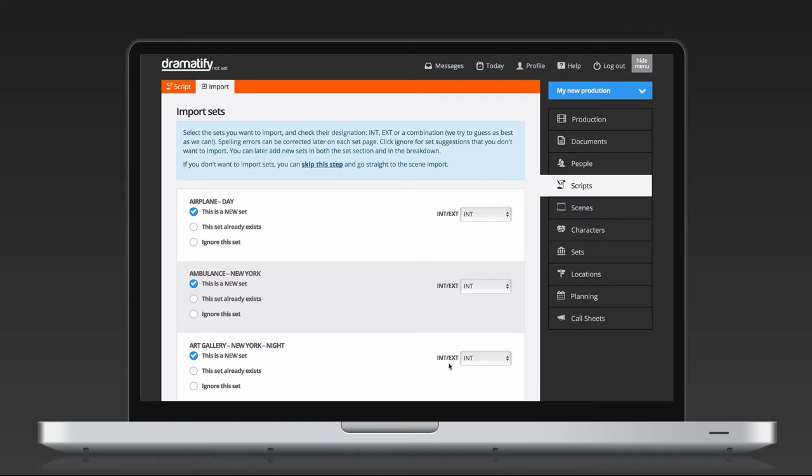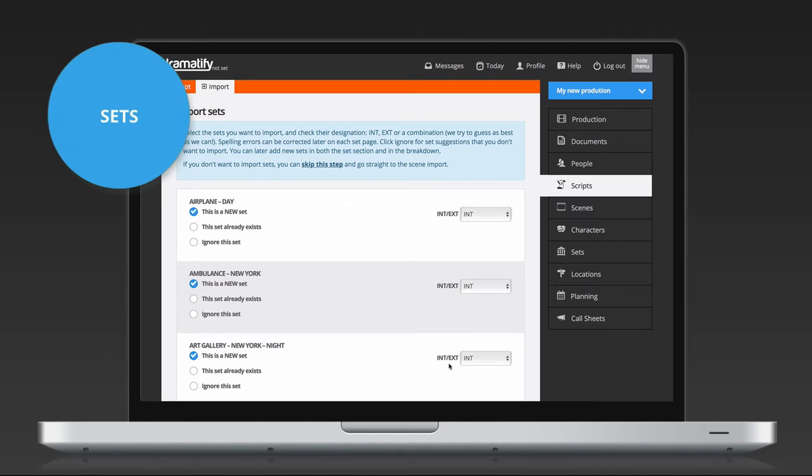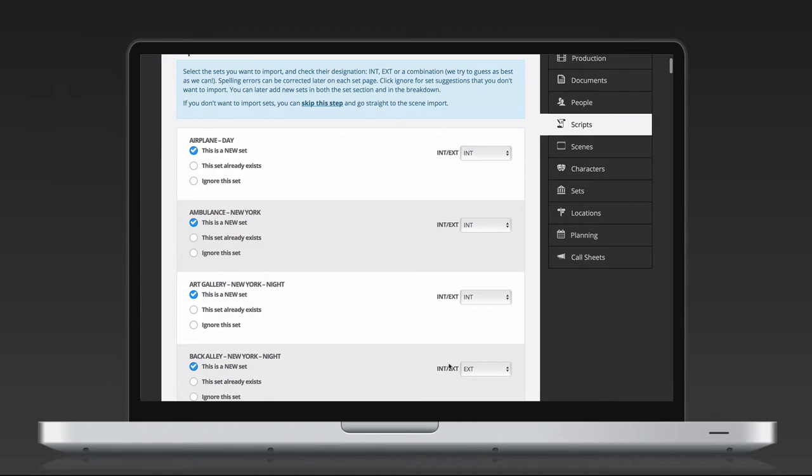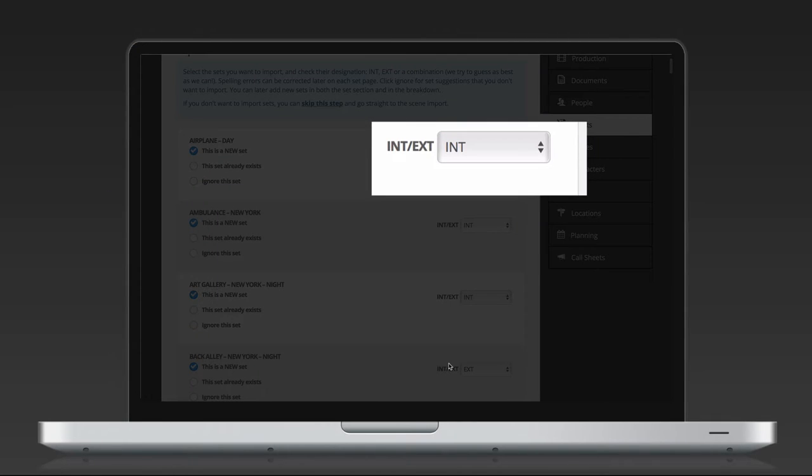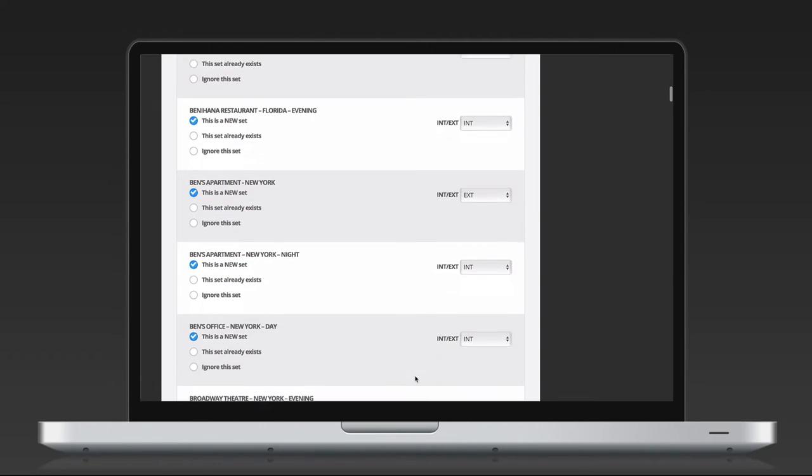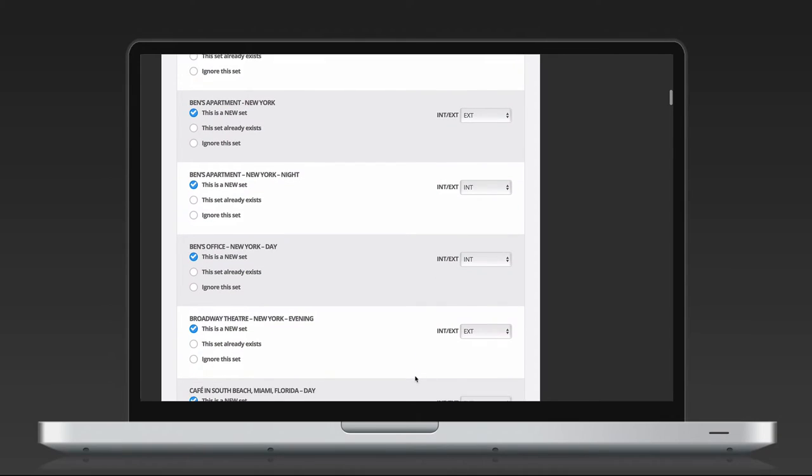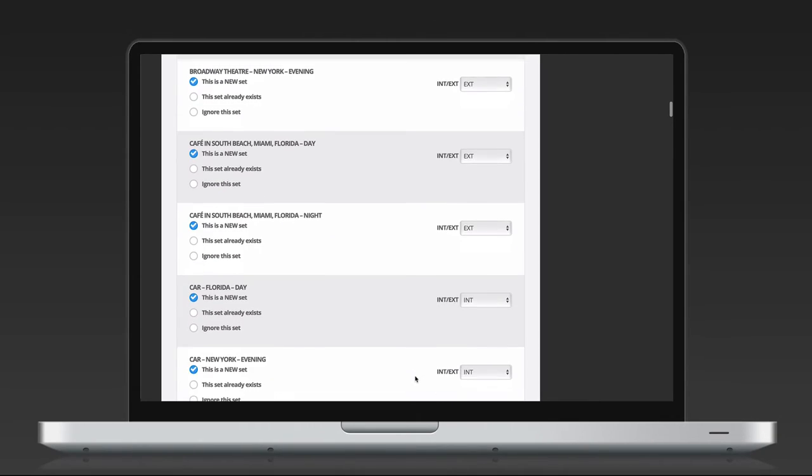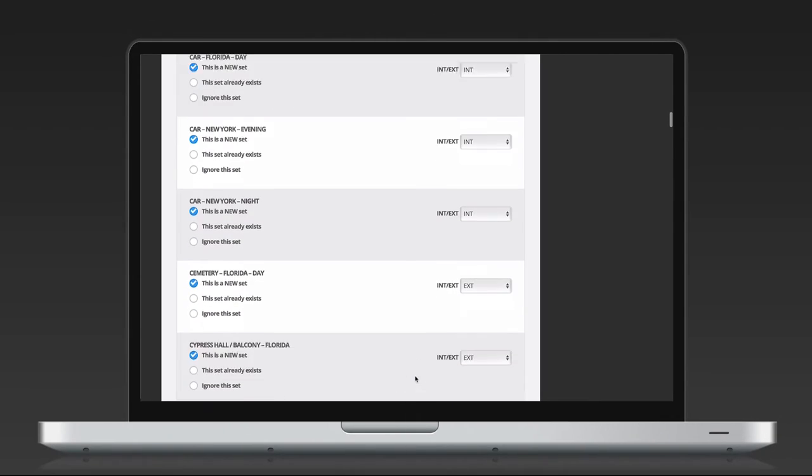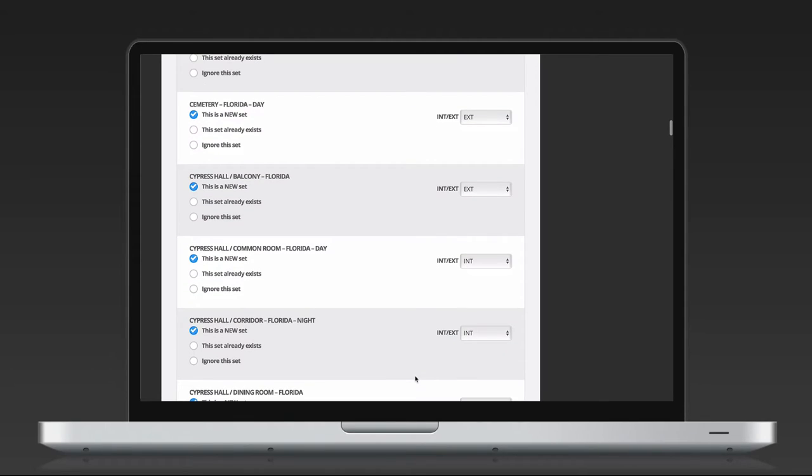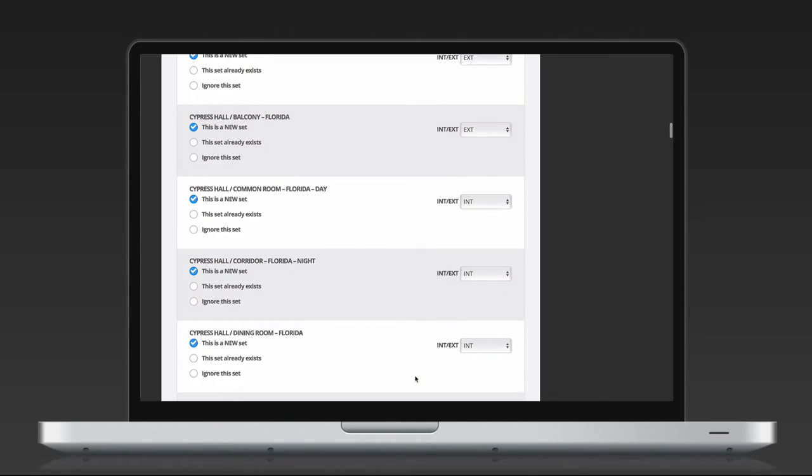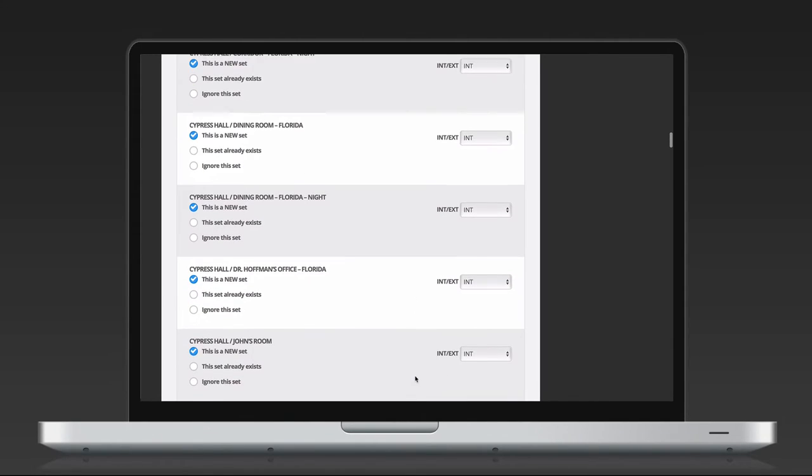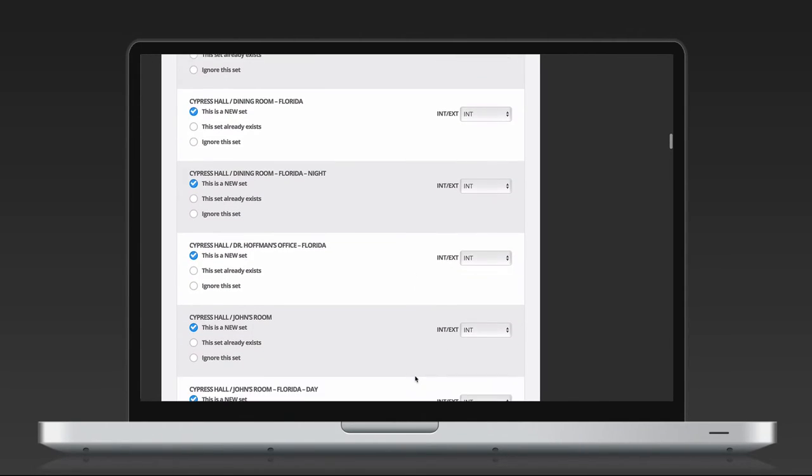Sets work pretty much like characters, with a difference that Dramatify tries to determine if a scene is interior, exterior or a combination. Sometimes the ghost in the machine can't guess, and you have to help it by selecting the correct setting for the scene at int-ext. If you have very few or no sets, that means that your original script is not correctly formatted, but you can add those in the breakdown.